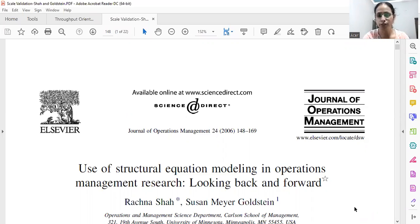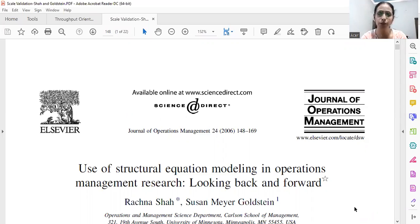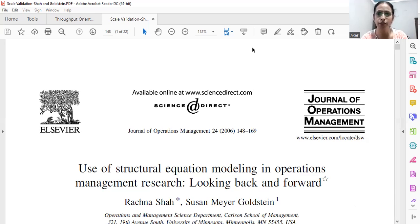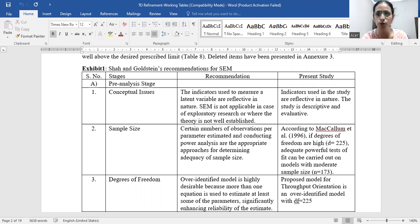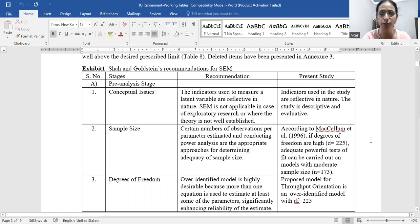I would suggest all scholars to go through this paper — it's an excellent paper written by Rachna Shah and Sosein Goldstein. This paper talks about the use of structural equation modeling in operations management research, and it is beautifully written. We have also followed this for our paper published in Decision Sciences. If you're going for scale development and validation, you should always follow the process recommended by Shah and Goldstein.